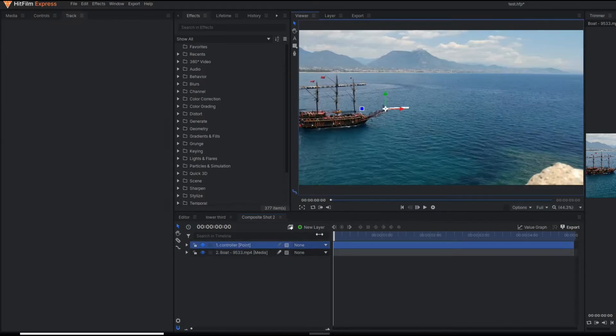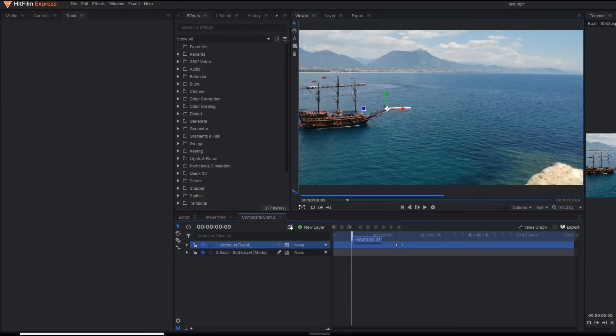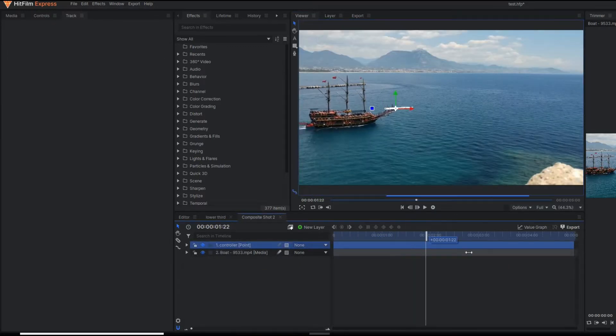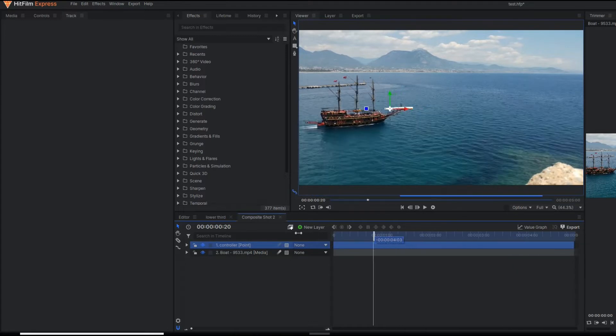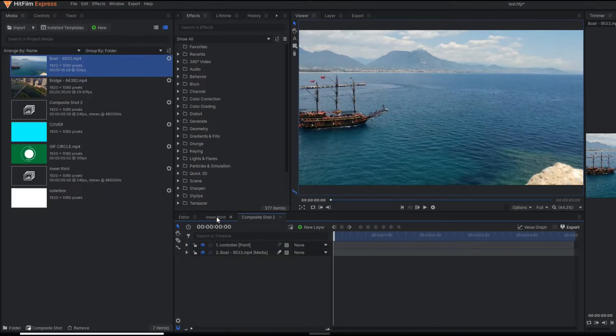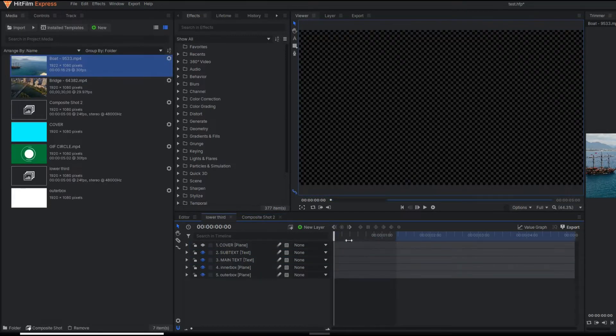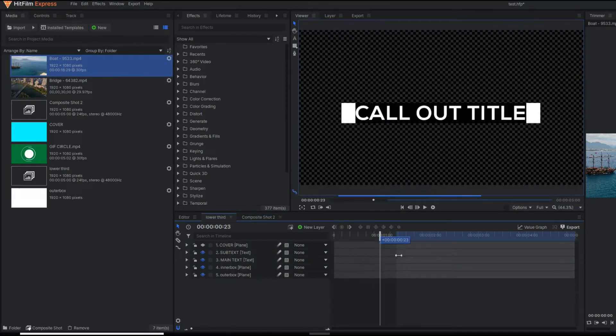If you have not watched my motion tracking video, you can go to the I button or check the description of this video. Our point is properly tracking the board. In another composition, I already made the callout title animation.